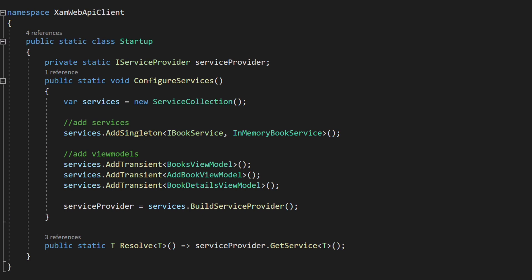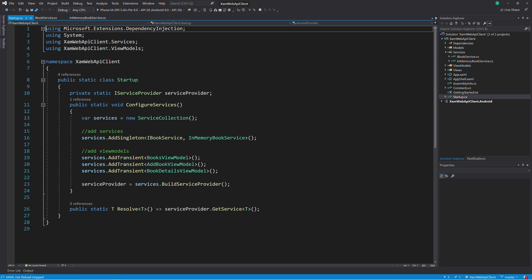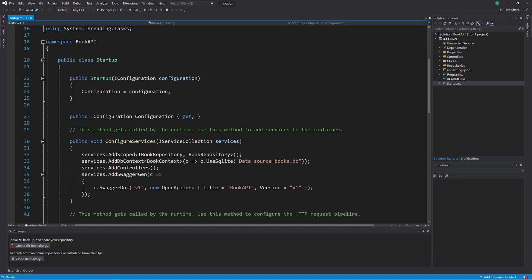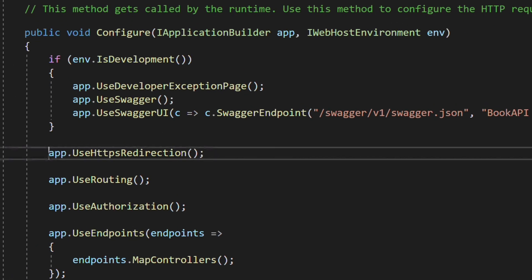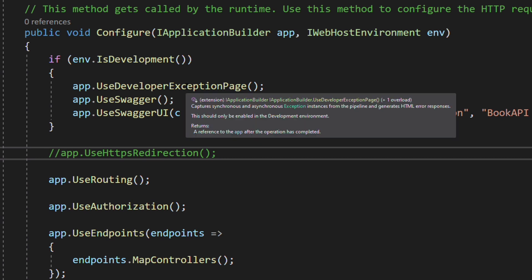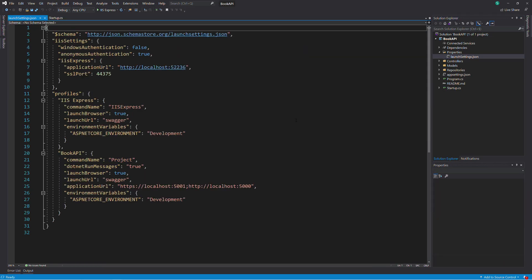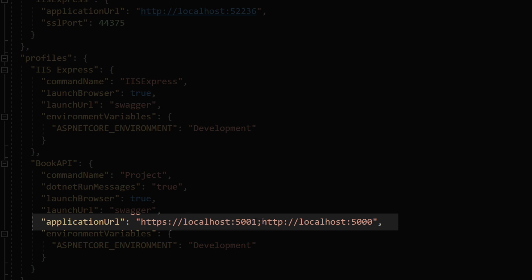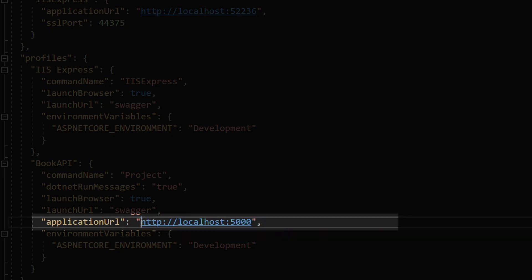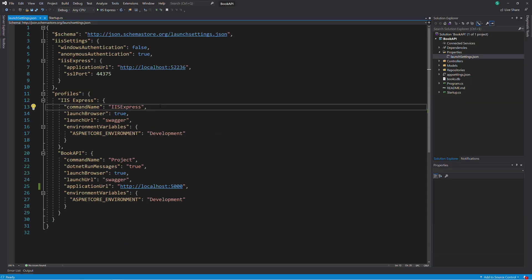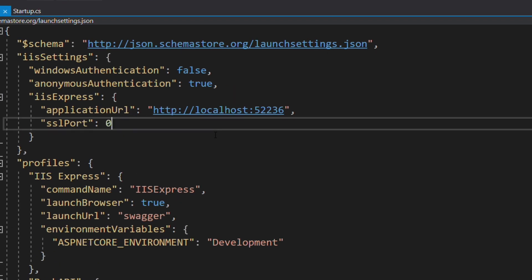Before writing the new implementation, we need to set a few things up. In the web API, I'm going to disable HTTPS — I don't want to deal with certificates in my development environment. In the startup.cs file, in the configure method, we remove app.useHttpsRedirection. Let's also edit the launchSettings.json file. In the application URL, we remove the URL that contains HTTPS, and we also set the SSL port to zero.